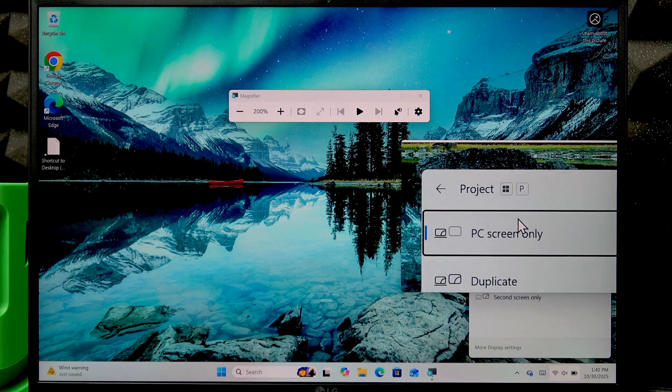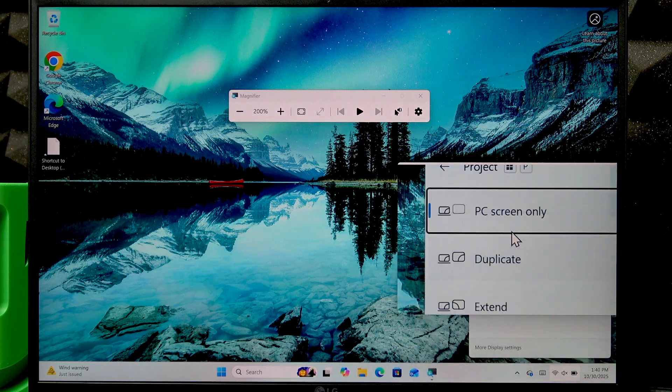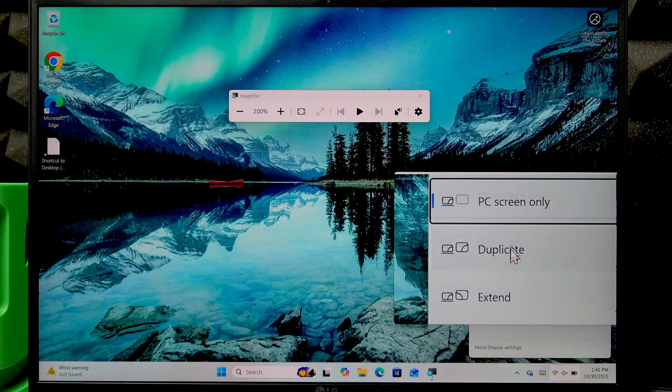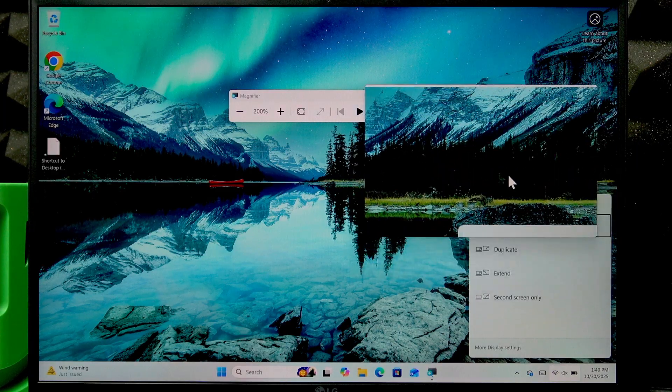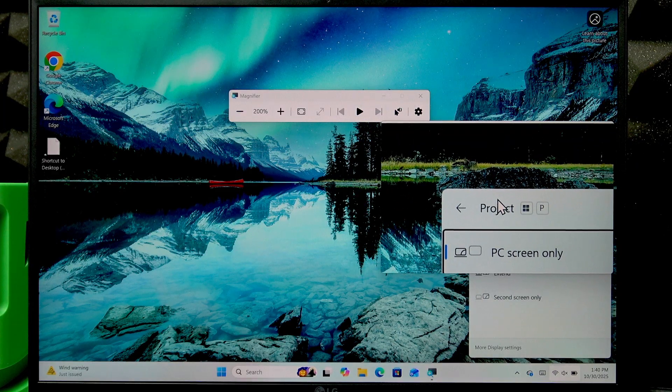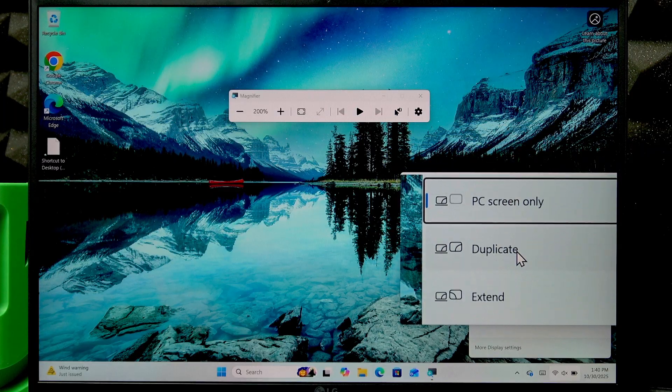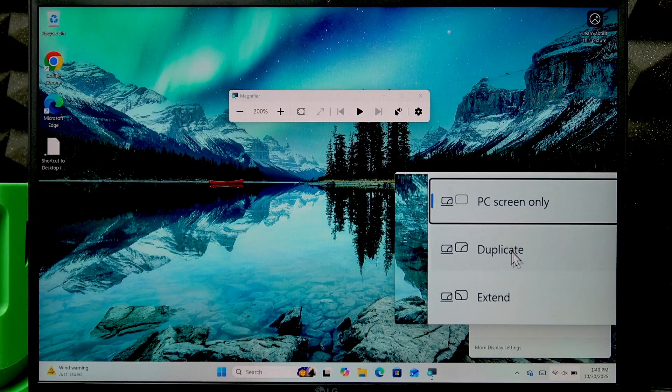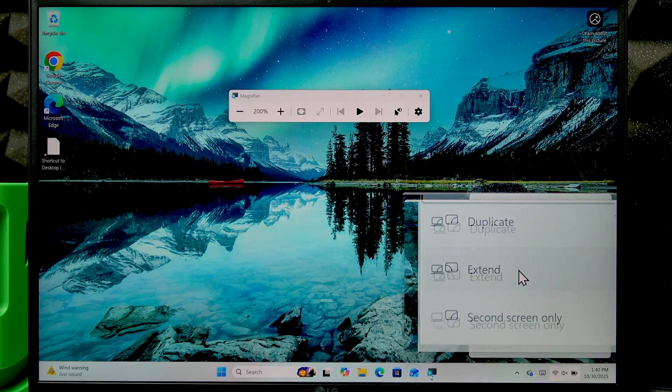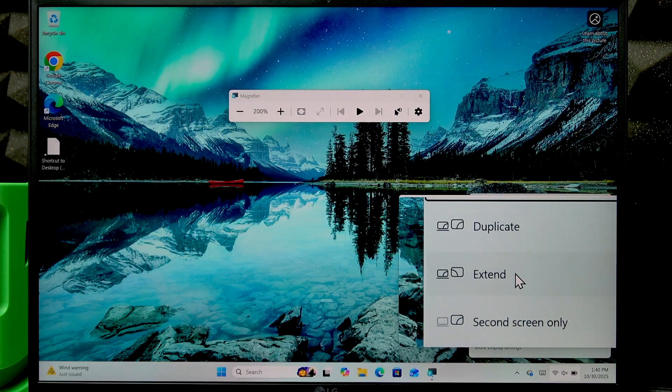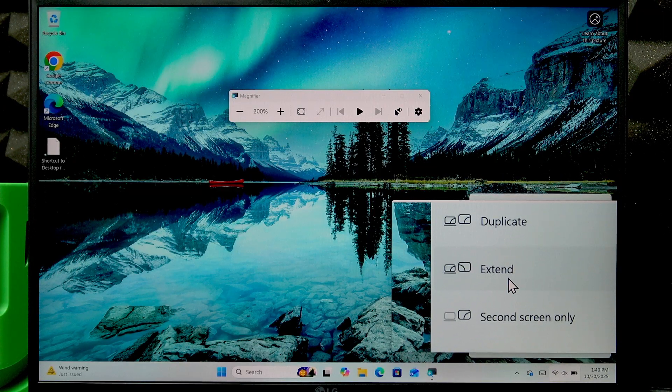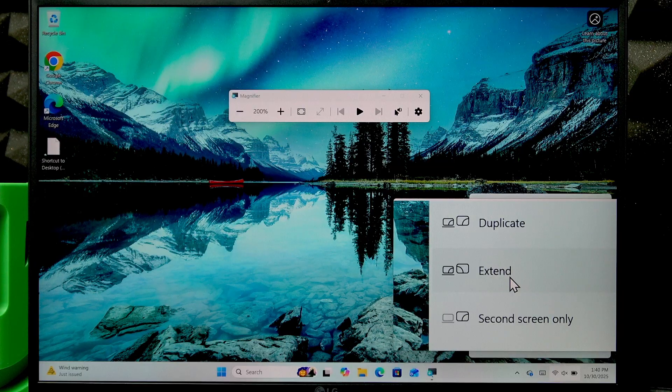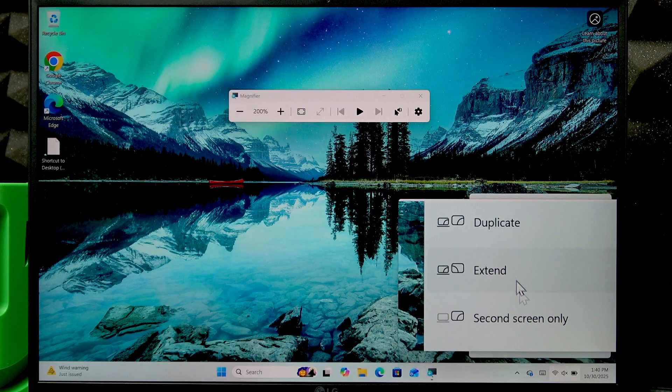Here you have multiple options to project your PC's screen to your monitor. You have to select either Duplicate if you want to duplicate the image from your laptop to the monitor, or Extend if you want the monitor to be an extension of your laptop's display.